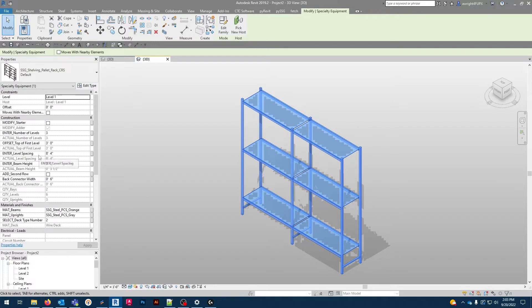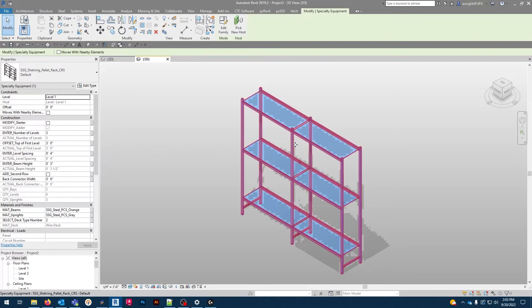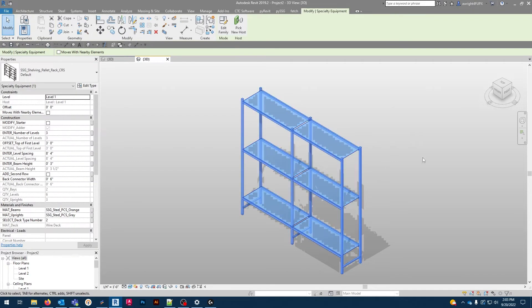Under construction, we can modify whether we want a starter or an adder unit. Please note this note on the modify adder that this configuration will only be visible in single bay configurations of less than 144 inches wide. This is because at greater widths, the family will automatically evenly space uprights for you.